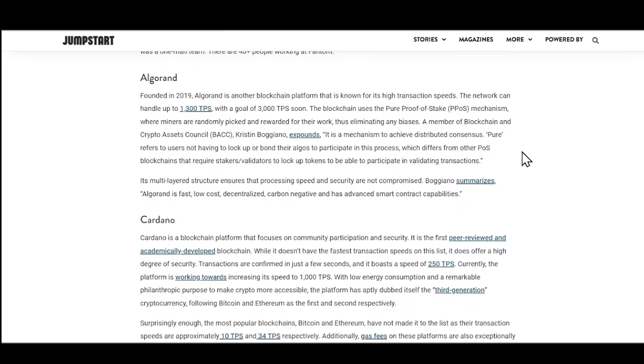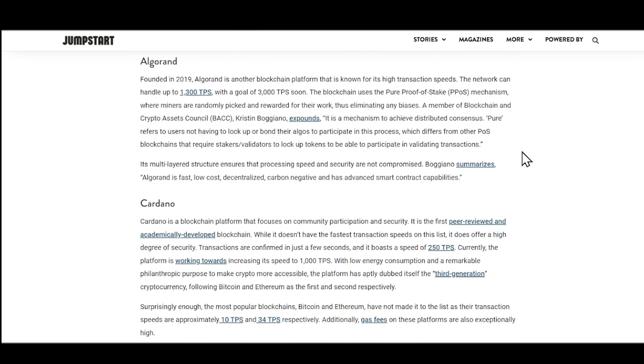Next, we got Algorand. So this was founded in 2019. It states that the network can handle up to 1,300 transactions per second, with the goal of 3,000 transactions per second soon. The blockchain uses what is known as pure proof of stake mechanism. This is where miners are randomly picked and rewarded for their work, thus eliminating any type of bias.